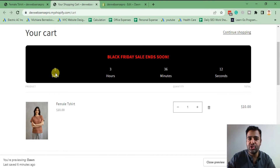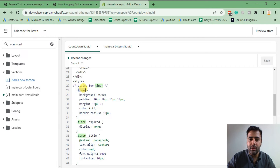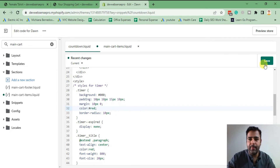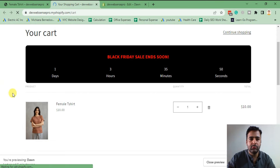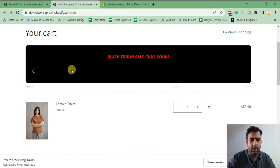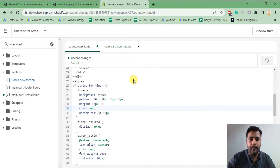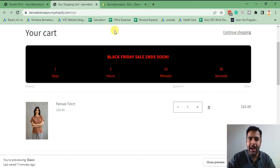Similarly, you can change the timer color — dot timer is the CSS selector for the clock. If I change the color from white to red it will update. However, make sure not to include the hash symbol incorrectly — remove the extra hash, click save, hit refresh, and there we go, the timer color has been updated.